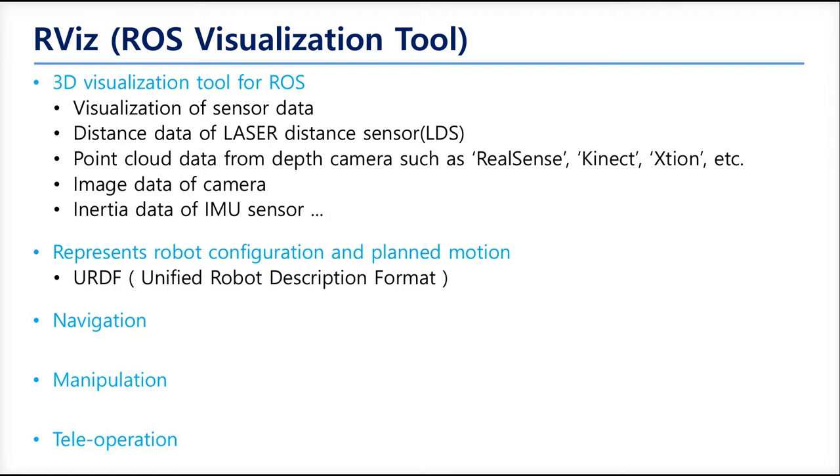Manipulation also runs well in RVIZ. If there is a URDF of a joint-based robot, RVIZ can show every joint's TF. And also, it provides a 3D marker for pose control. Also, teleoperation, or so-called remote control, is enabled in RVIZ.